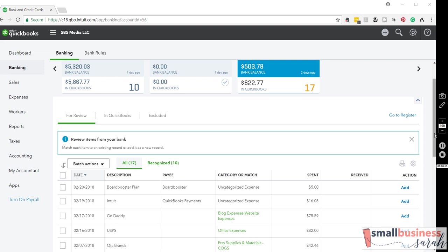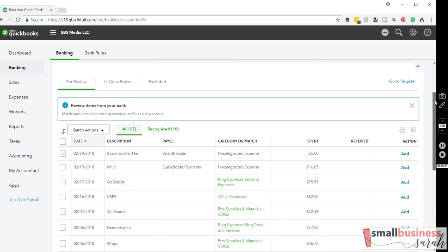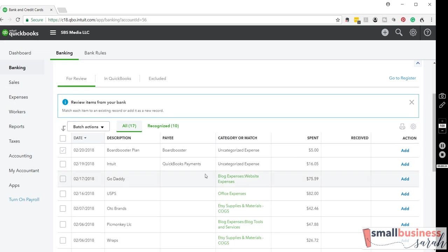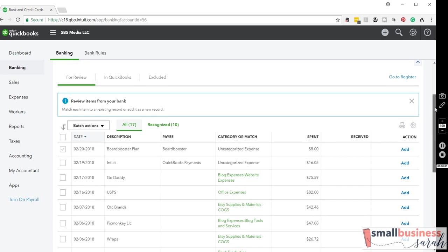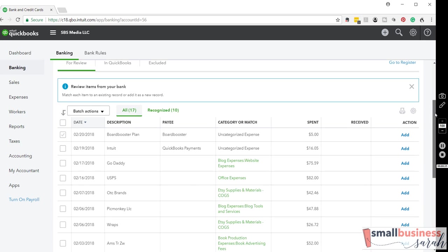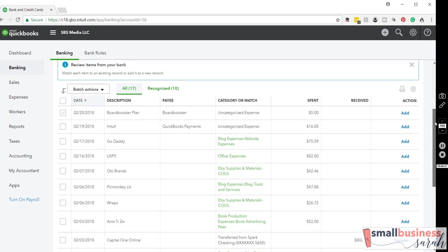So when transactions come into your bank feed, and we are on the banking tab here in a credit card account, you'll notice that many of them do not have a payee indicated. And it's fine if you don't want to add a payee, but sometimes it can be helpful because it will allow you to run reports on that vendor later if you need to see how many times you've paid them or you want to check on something.